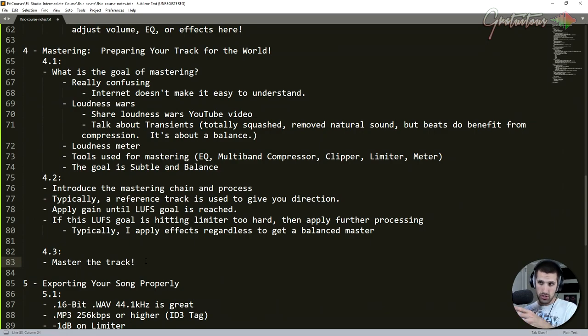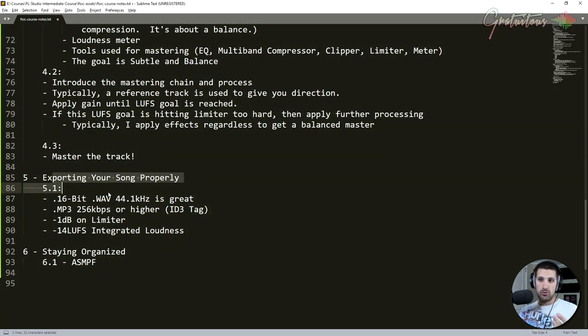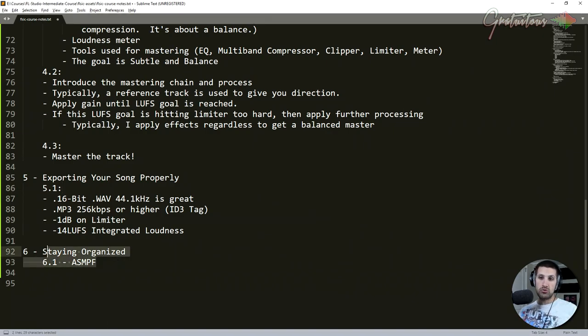I explained to you about exporting your song properly. And then finally, staying organized.